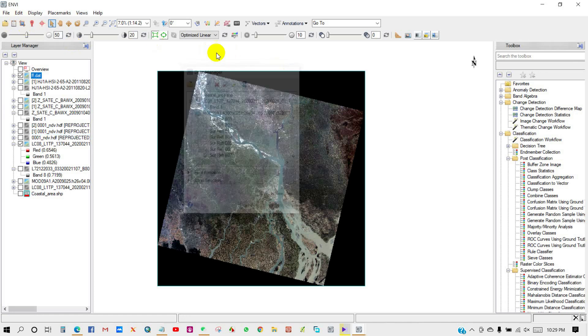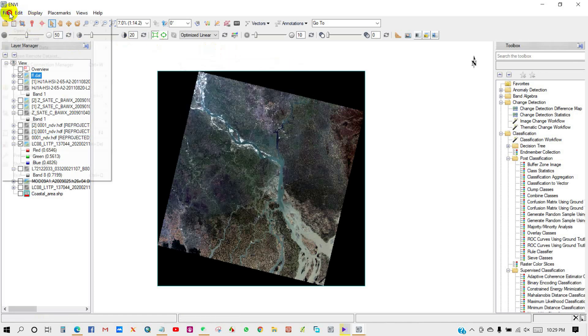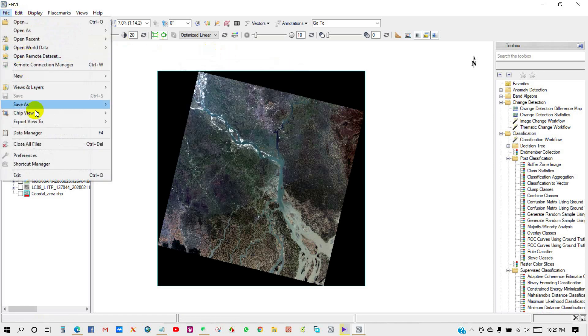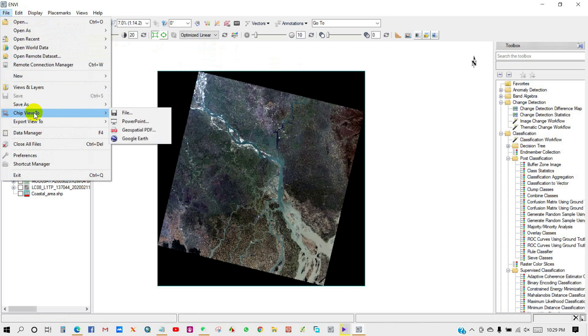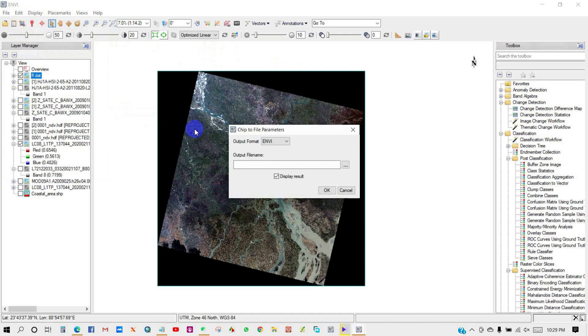Also, you can save your data as chip view to file in different formats, as you can see here.